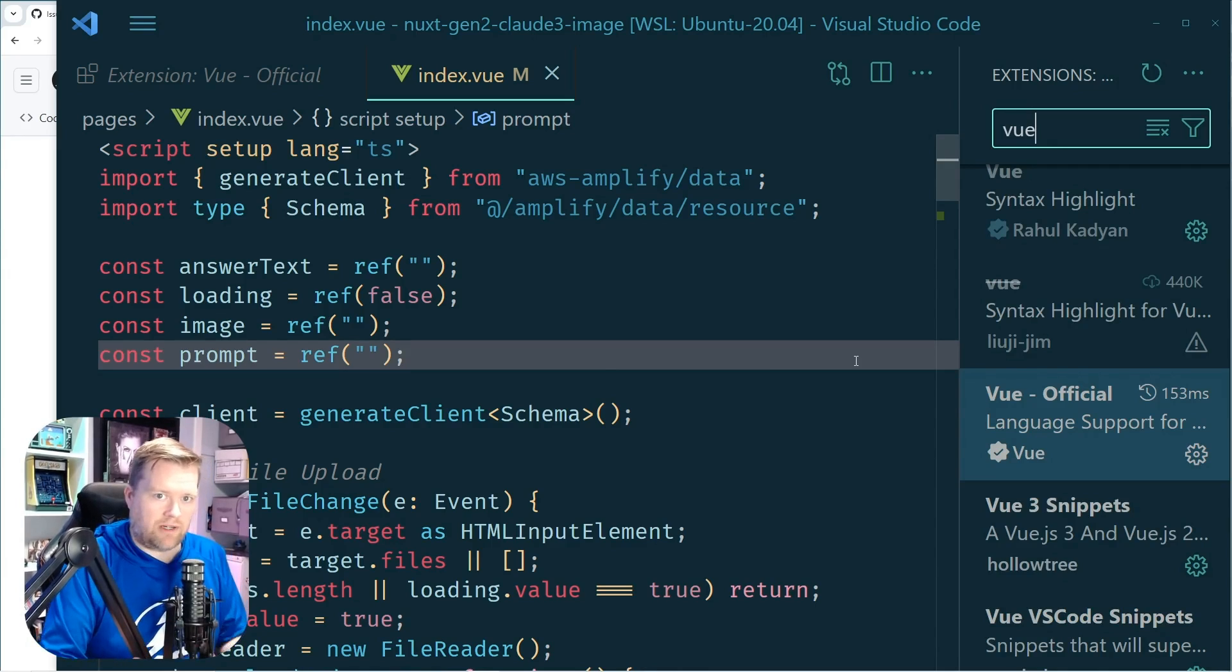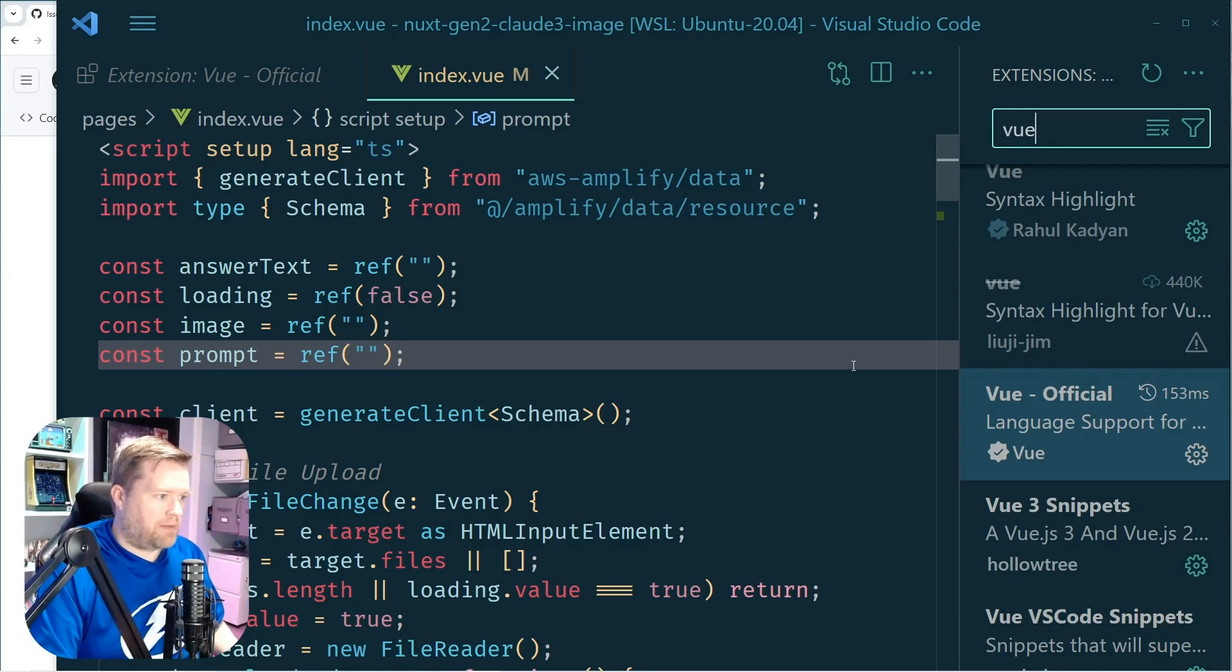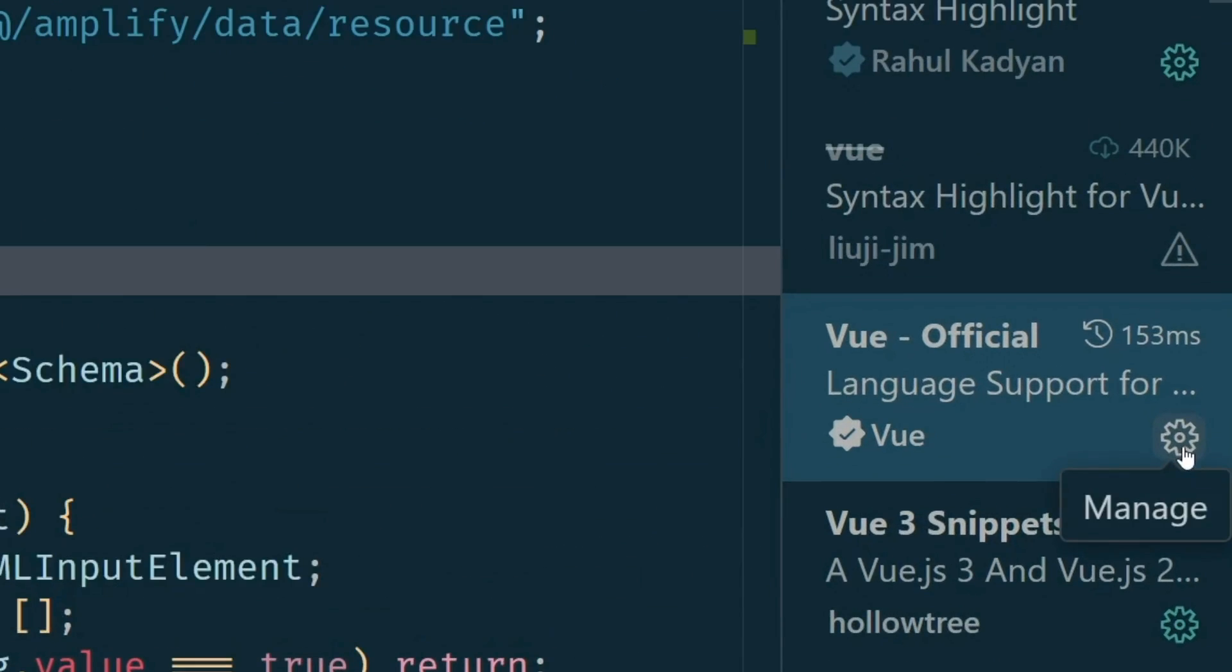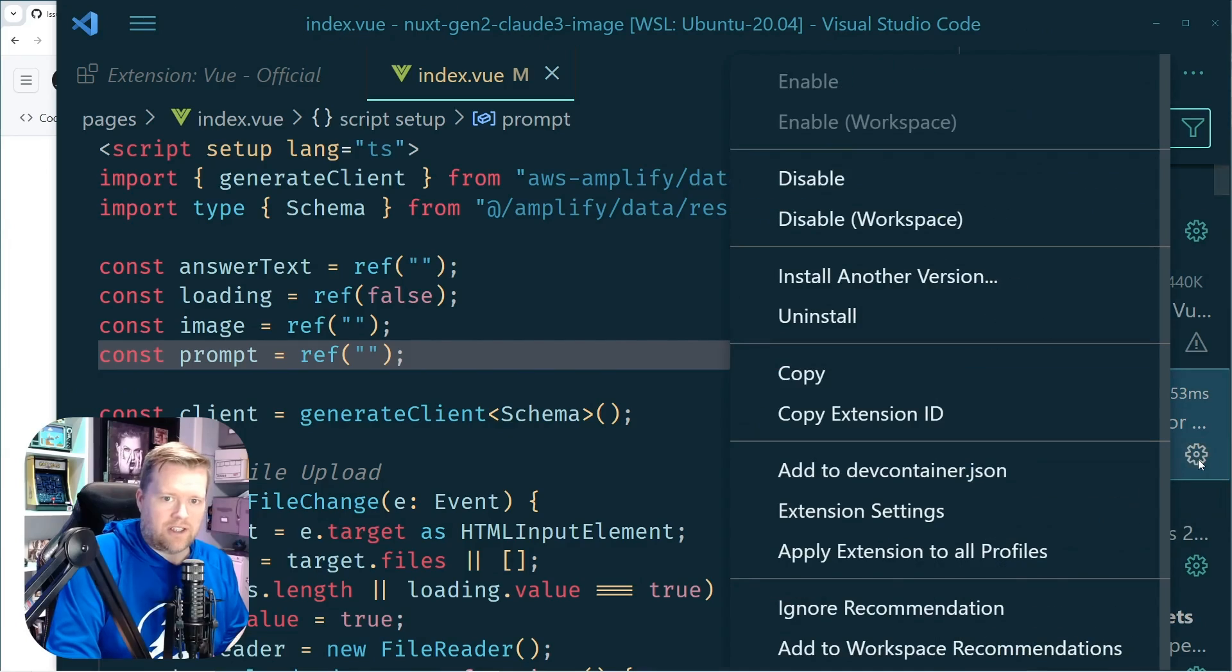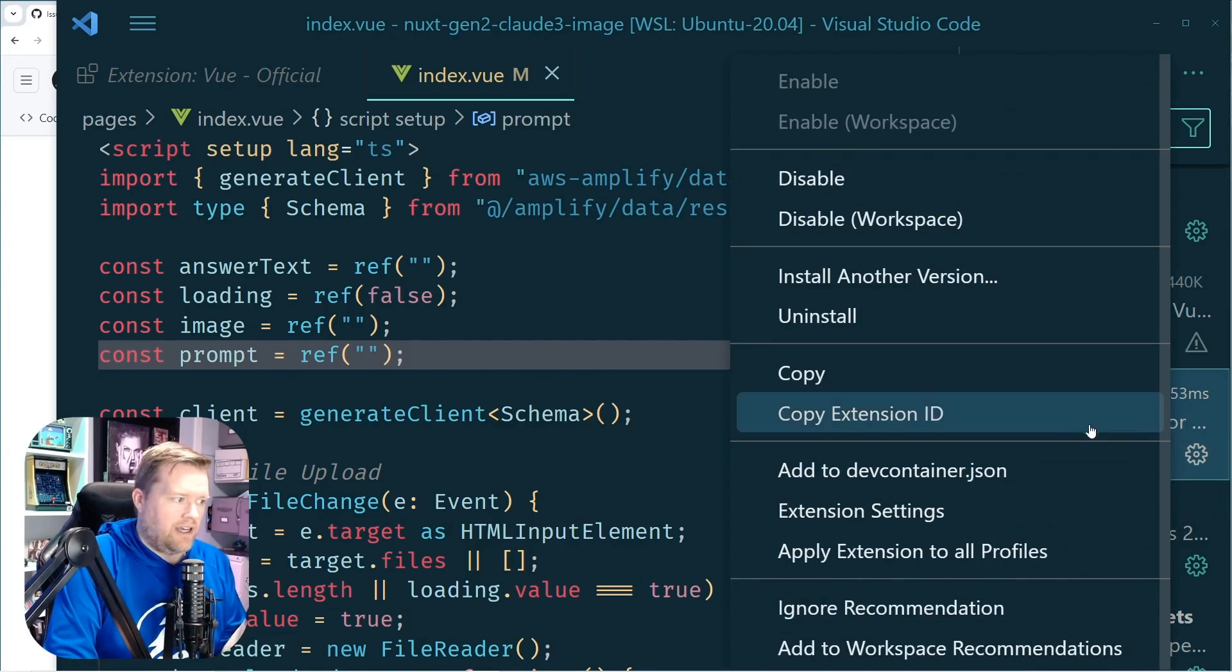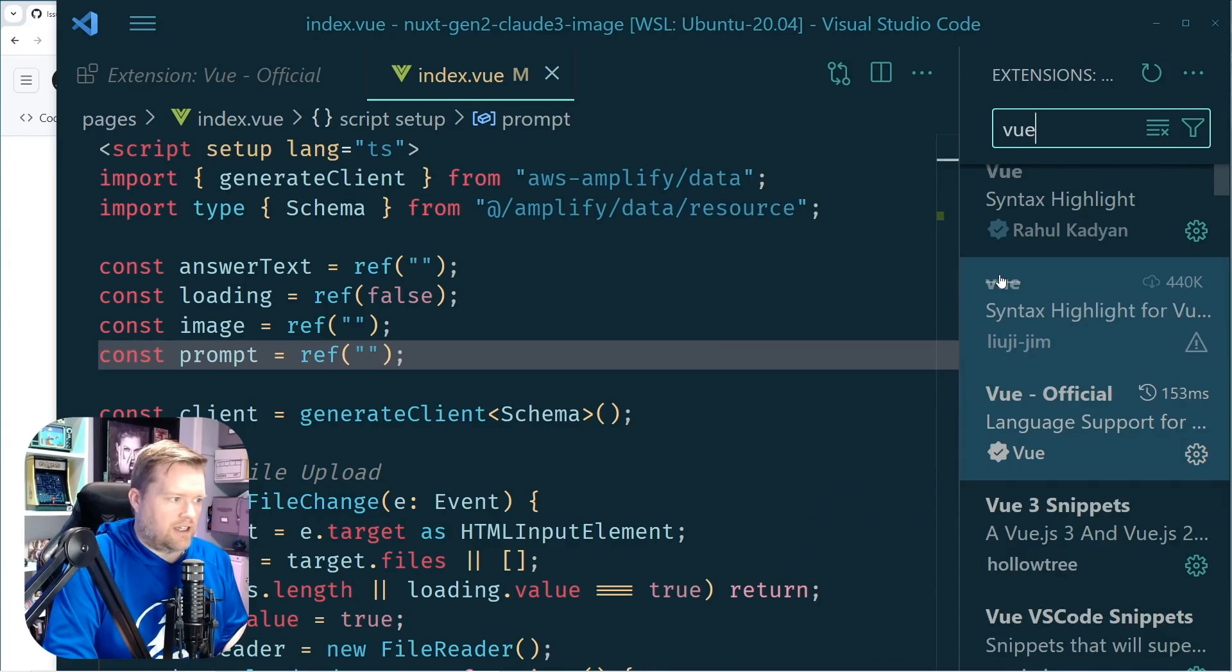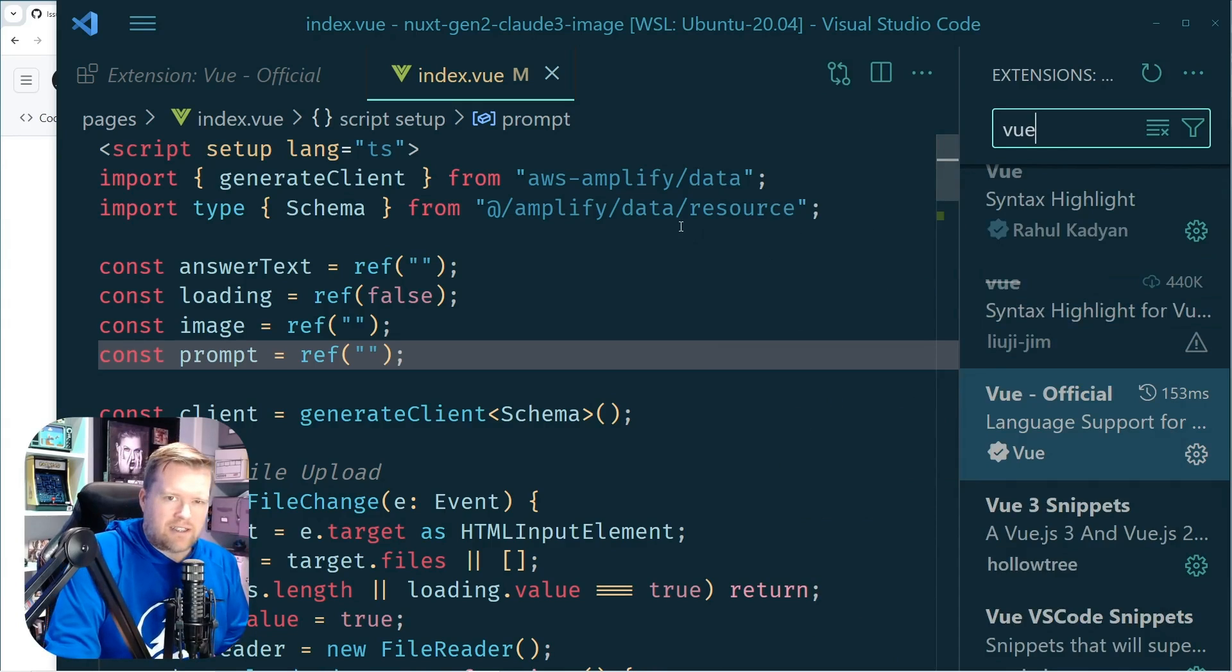So to do that, what I did is I went back in here and I saw this little icon right here next to it. So I just click this and there's an option to install another version. So I click this and then it just takes a few seconds.